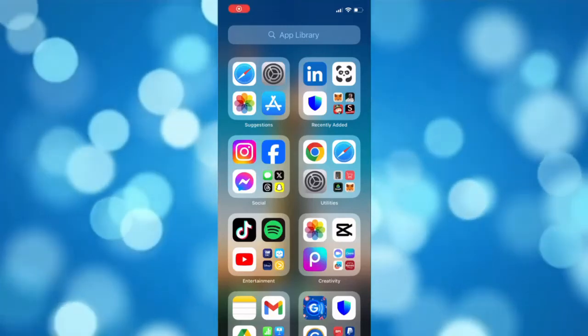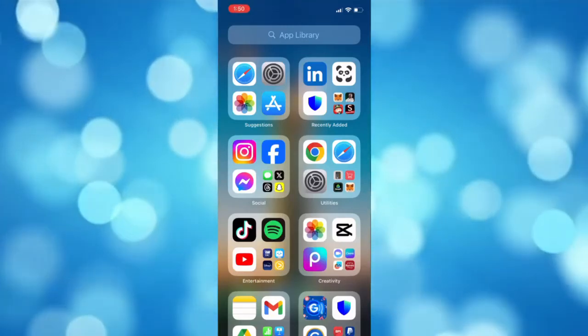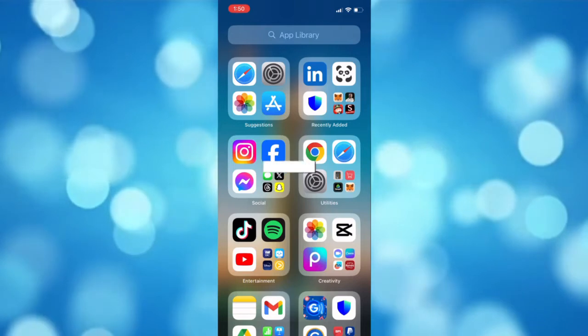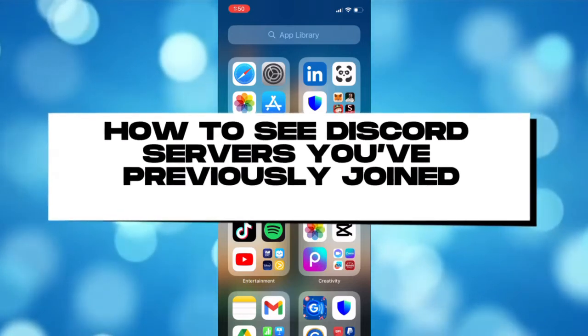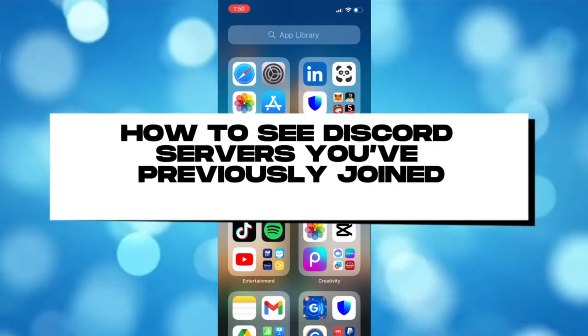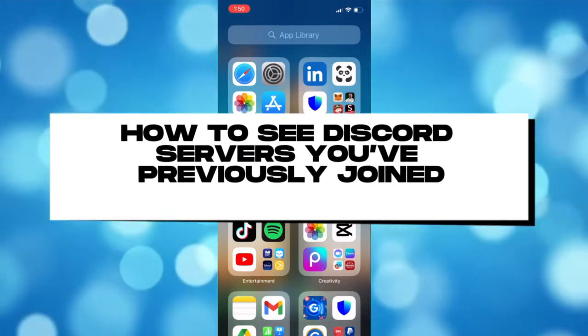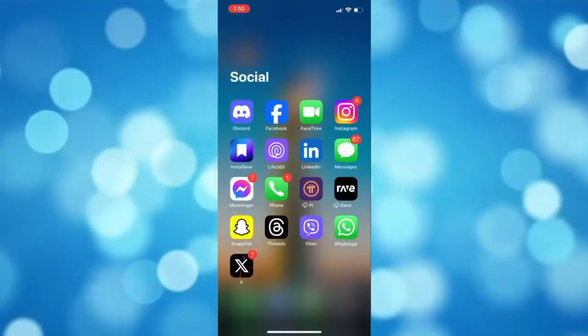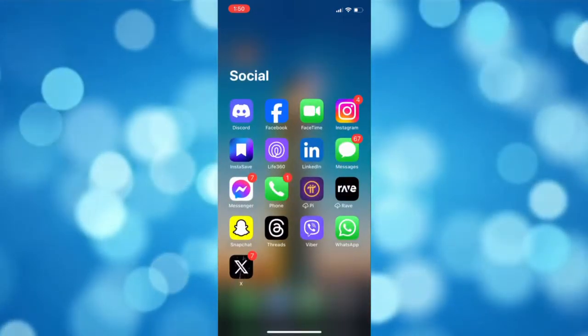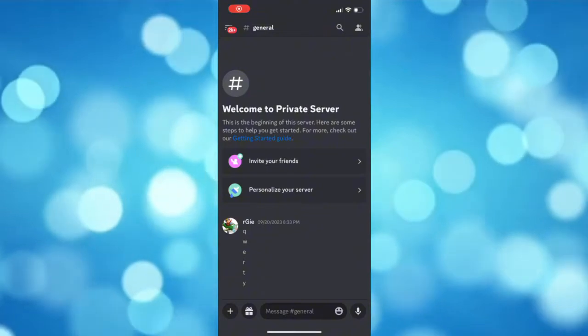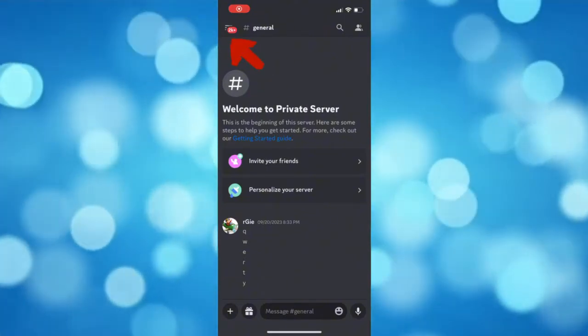What's up everyone, welcome back to another tutorial video. For today's topic, I'll be showing you how to see Discord servers you've previously joined in. Let's start by launching the Discord app on your device. Next, tap the menu button.